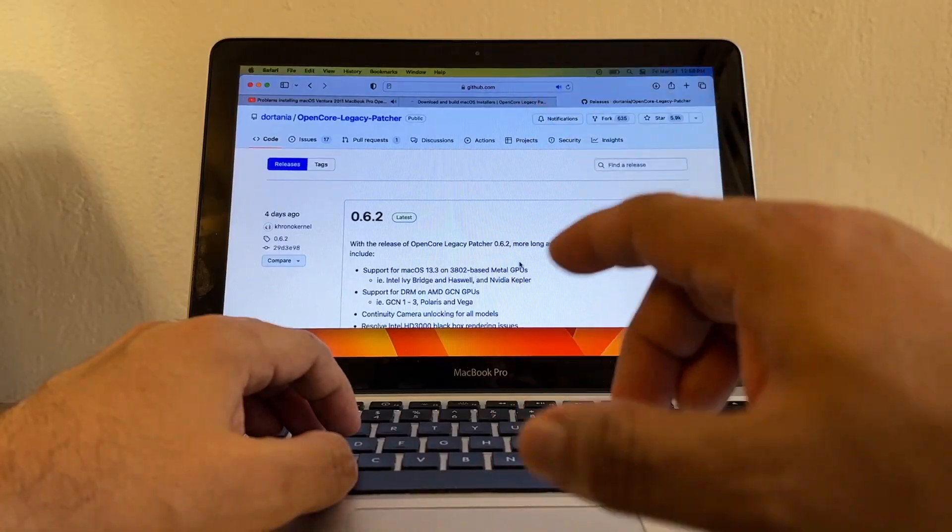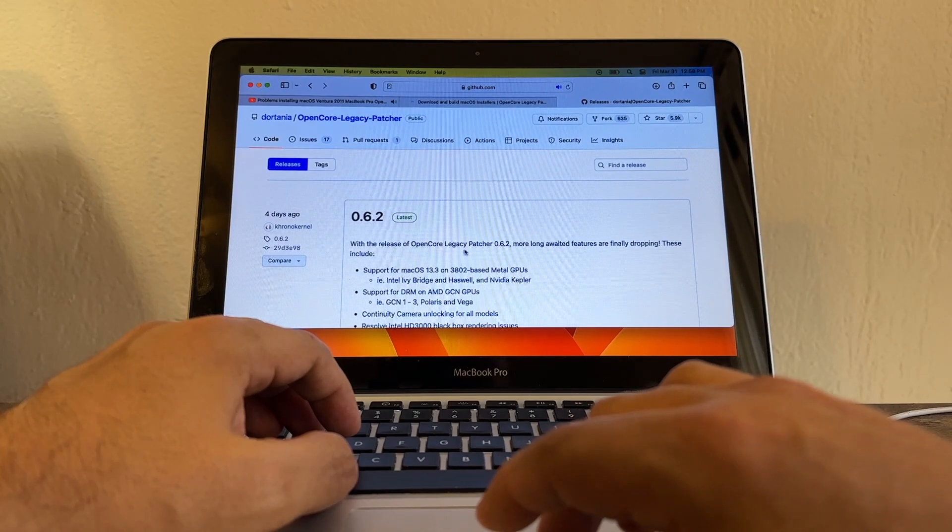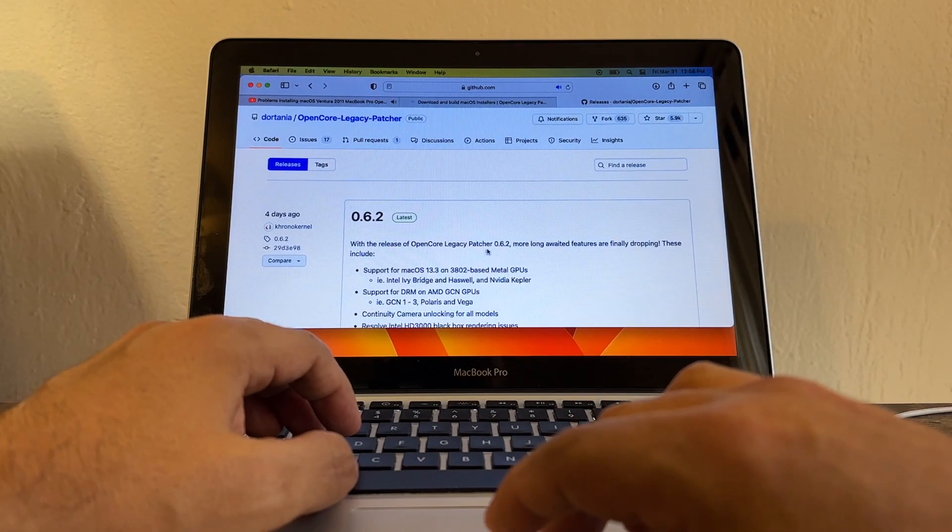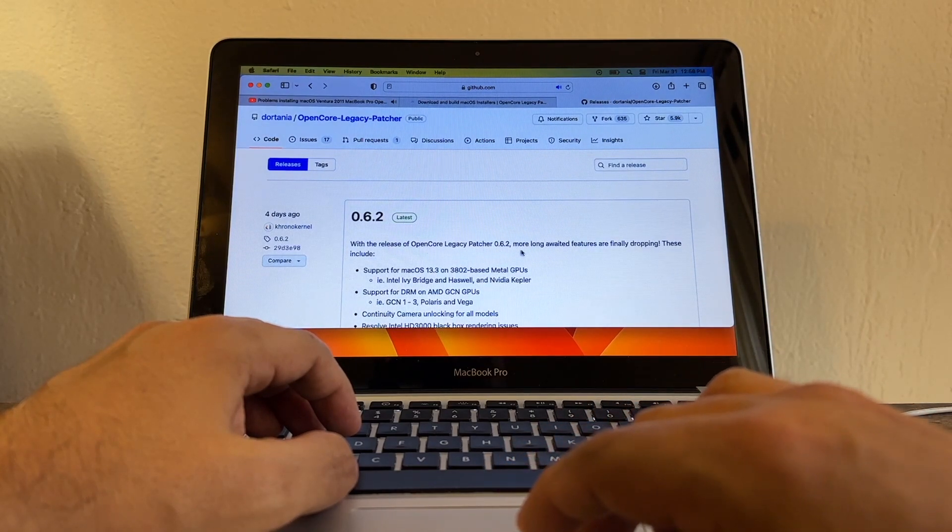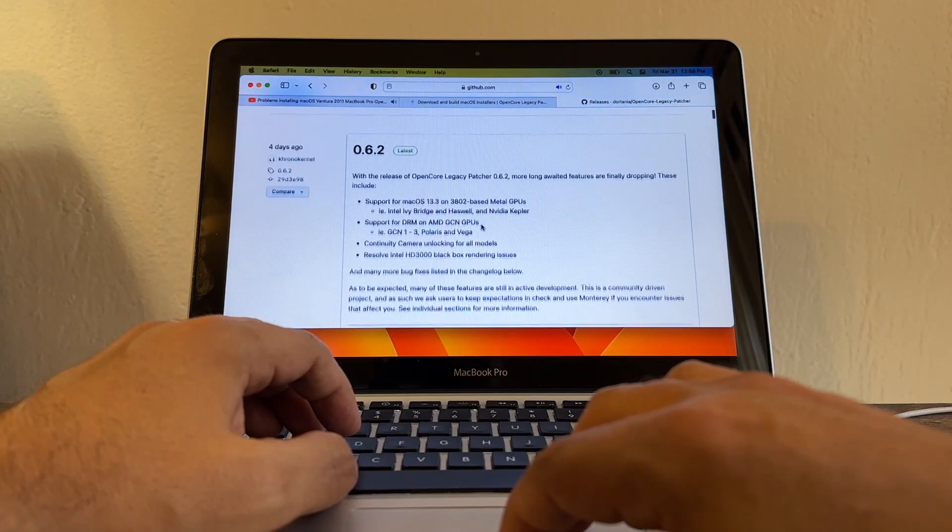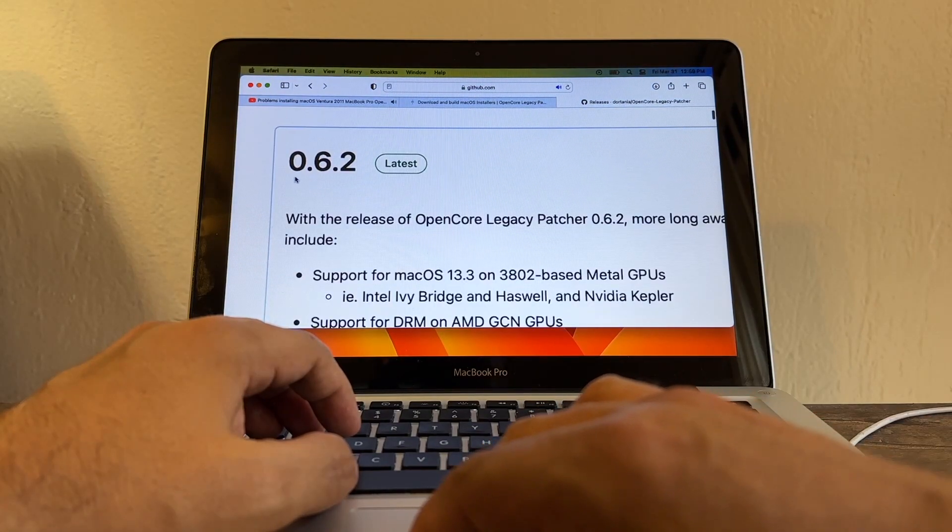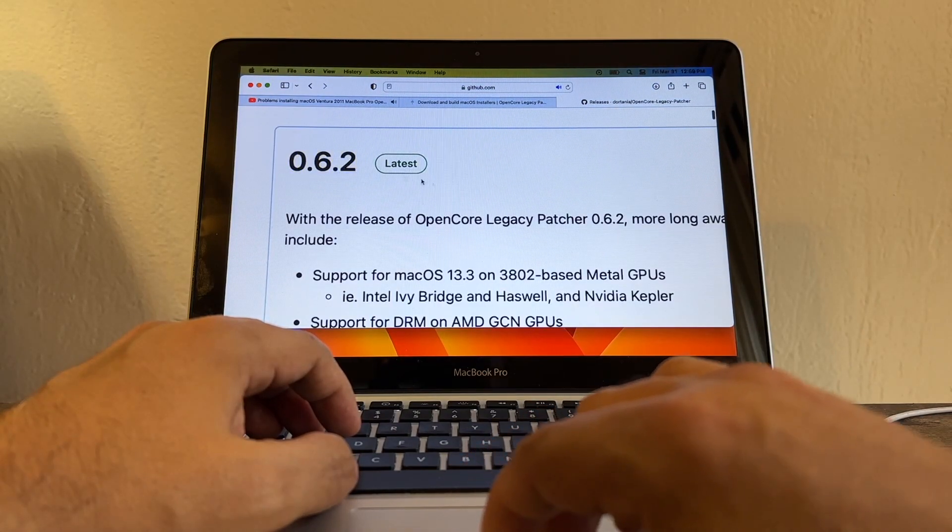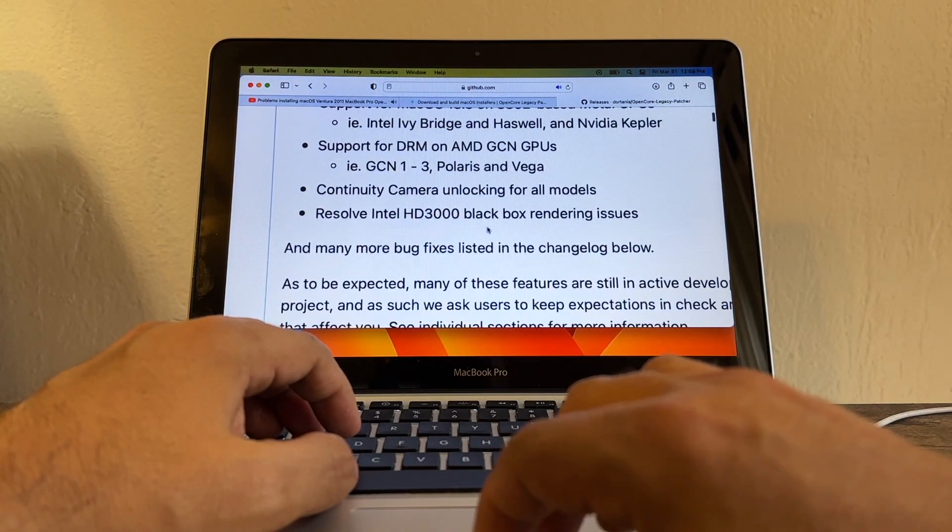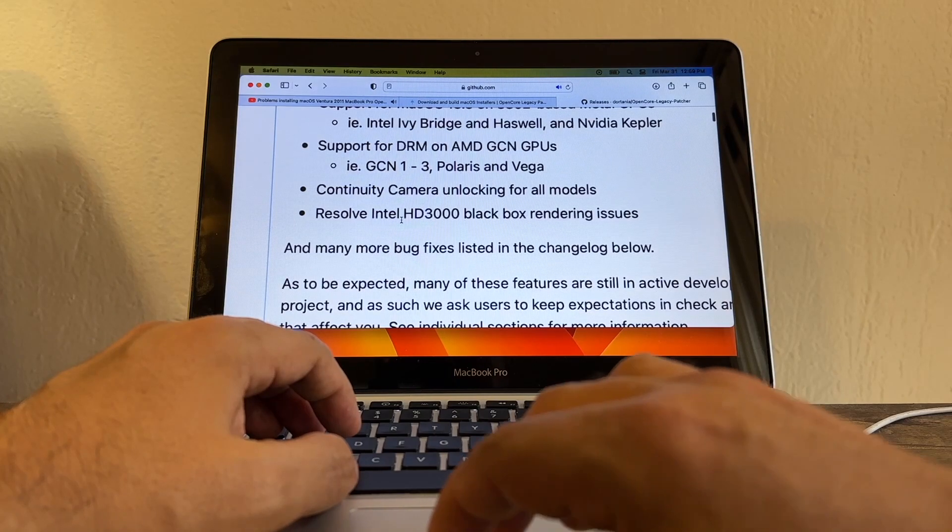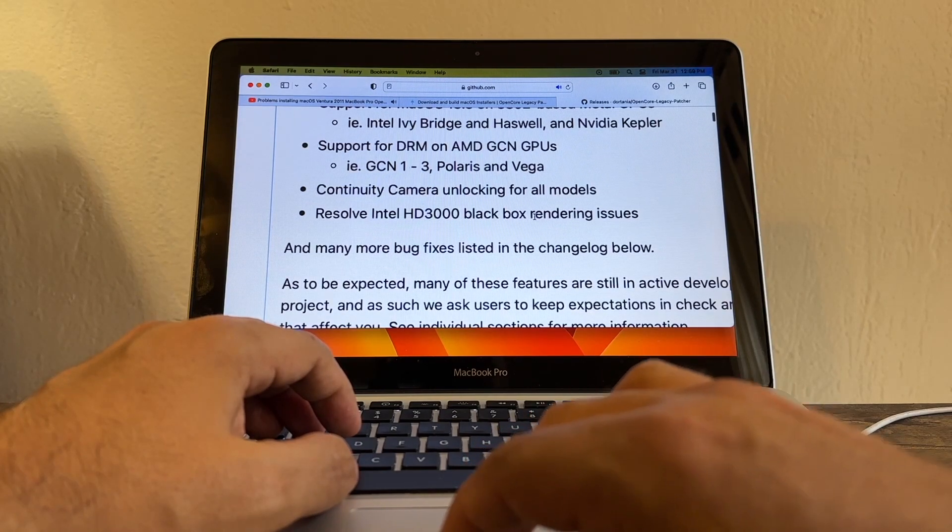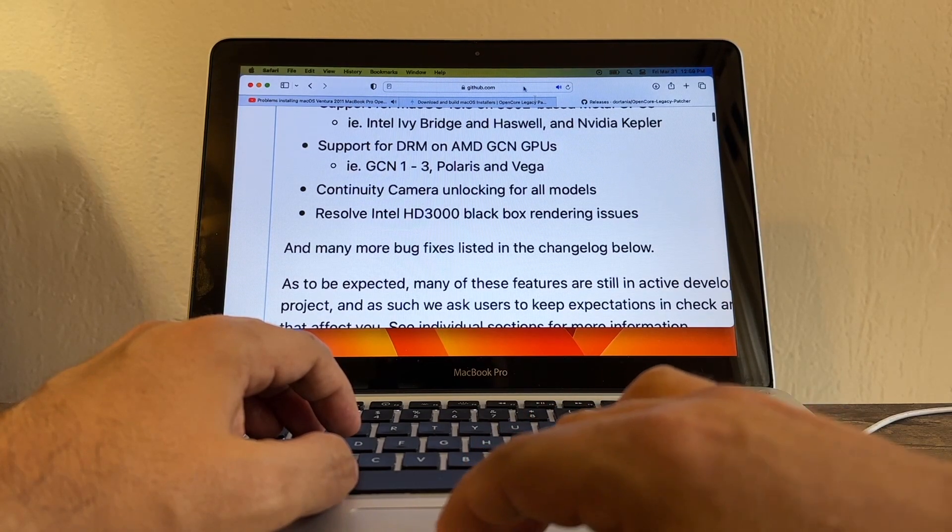I'm very happy to announce that with the new OpenCore Legacy Patcher 0.6.2, they fixed this problem. You can see it right here - this update 0.6.2 resolved my problem. It resolves Intel HD 3000 black box rendering issues.